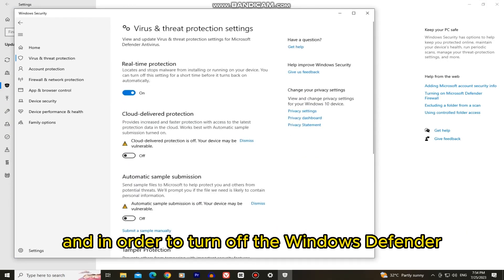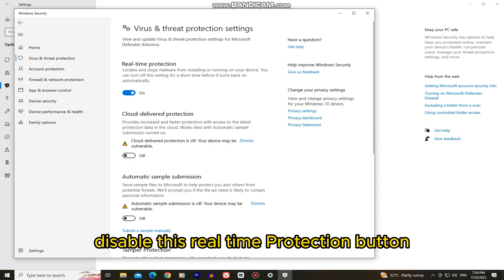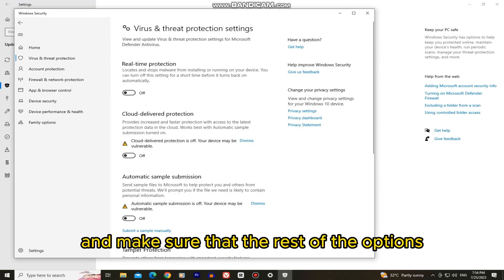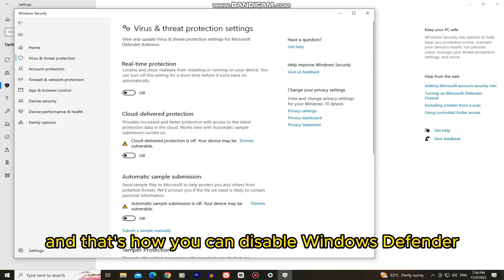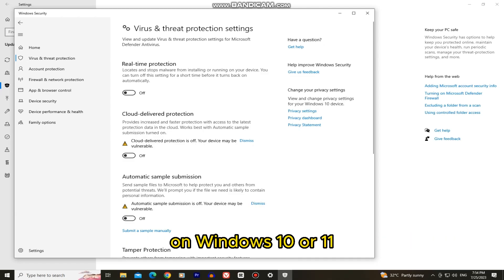And in order to turn off the Windows Defender disable this real-time protection button and make sure that the rest of the options are turned off in this page. And that's how you can disable Windows Defender on Windows 10 or 11.